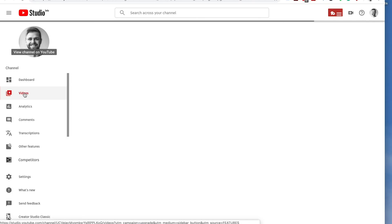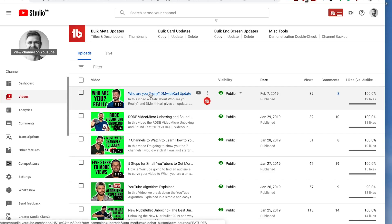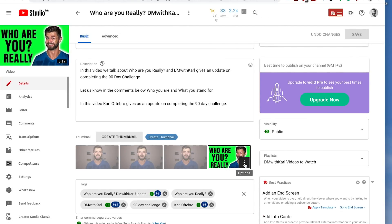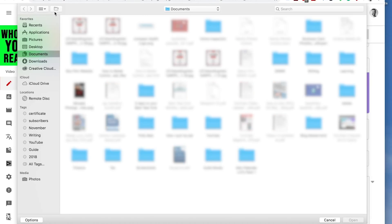Once we have enabled our custom thumbnails, let's go and upload our first custom thumbnail on one of our videos. In YouTube Studio Beta, click on your videos and then click on the title of the video. This is going to take you through to the editing section, and then you can go to your thumbnails on the bottom right, click on the three dots, and click edit. This will then allow you to choose your thumbnail from your computer or external hard drive and upload it as your custom thumbnail. Once you've chosen your custom thumbnail, click open.